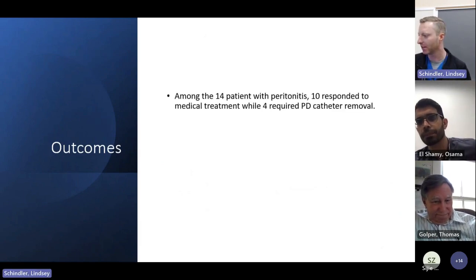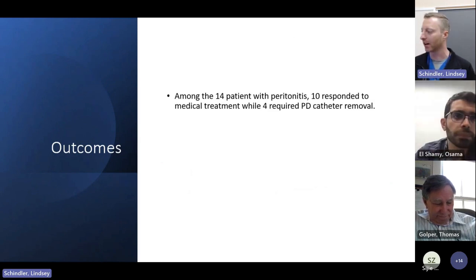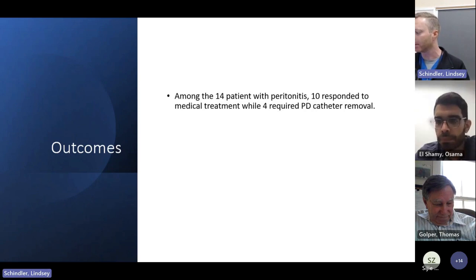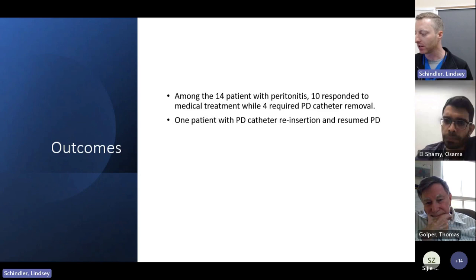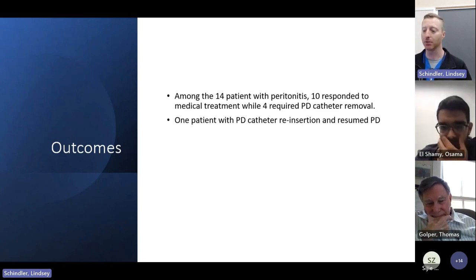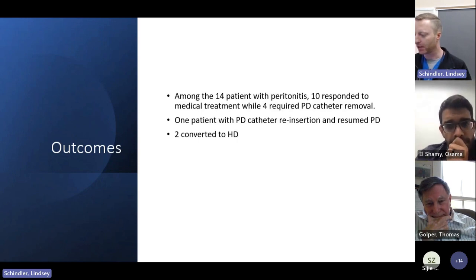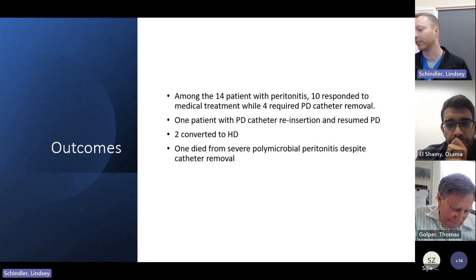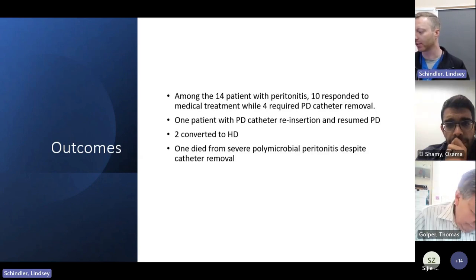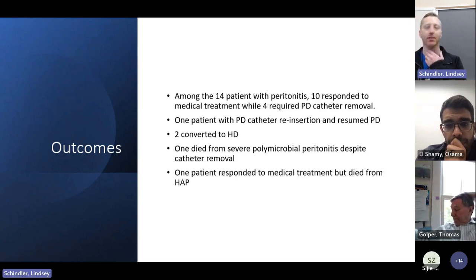What happened to the 14 patients diagnosed with peritonitis? Ten responded to medical treatment while four had to have their PD catheters removed. One patient had their PD catheter reinserted and was able to resume peritoneal dialysis. However, two had to be converted to hemodialysis. One patient unfortunately succumbed to severe polymicrobial peritonitis despite catheter removal. One patient responded to medical treatment but died from hospital-acquired pneumonia.